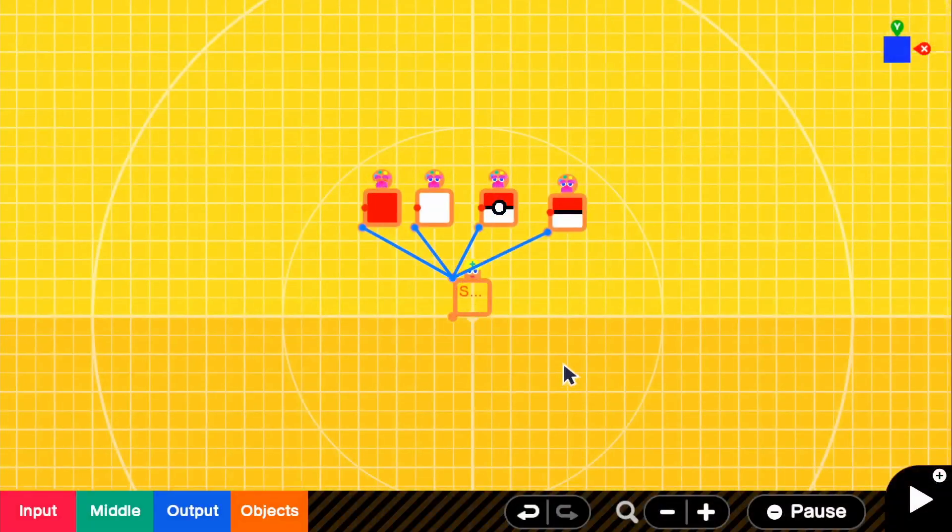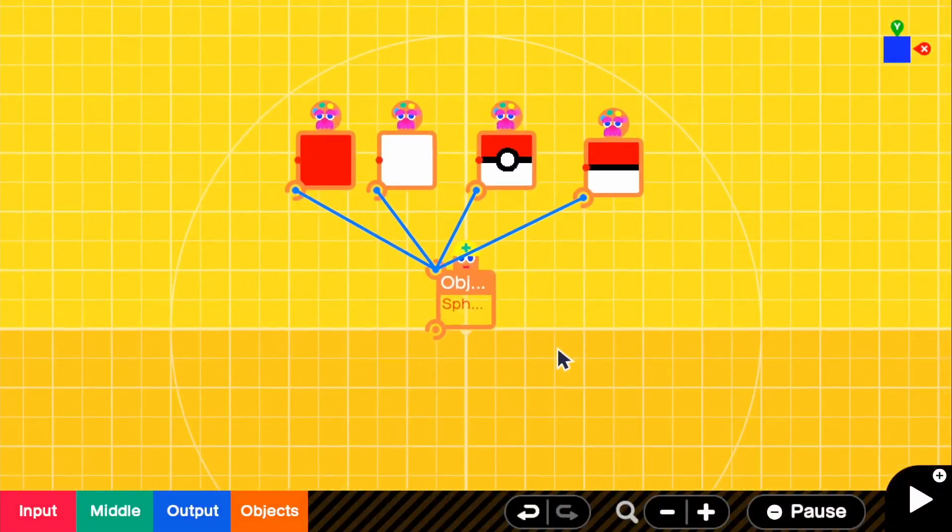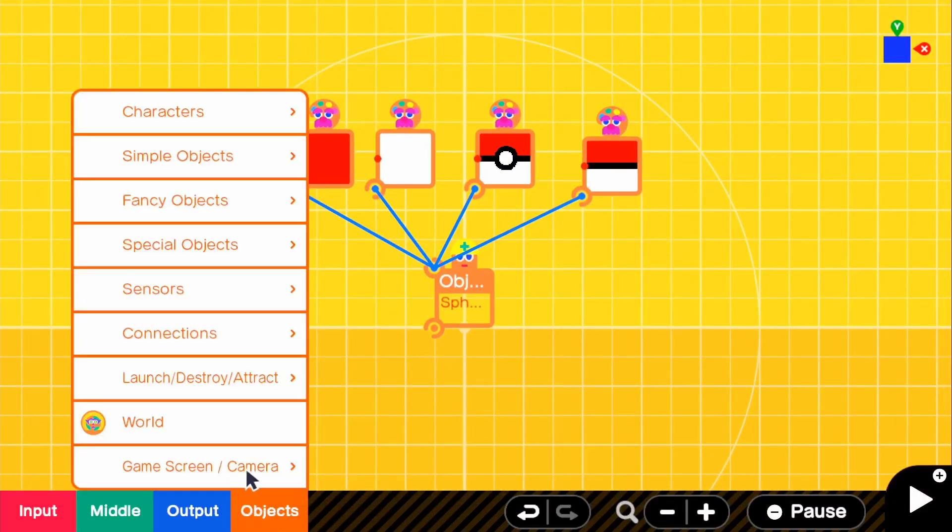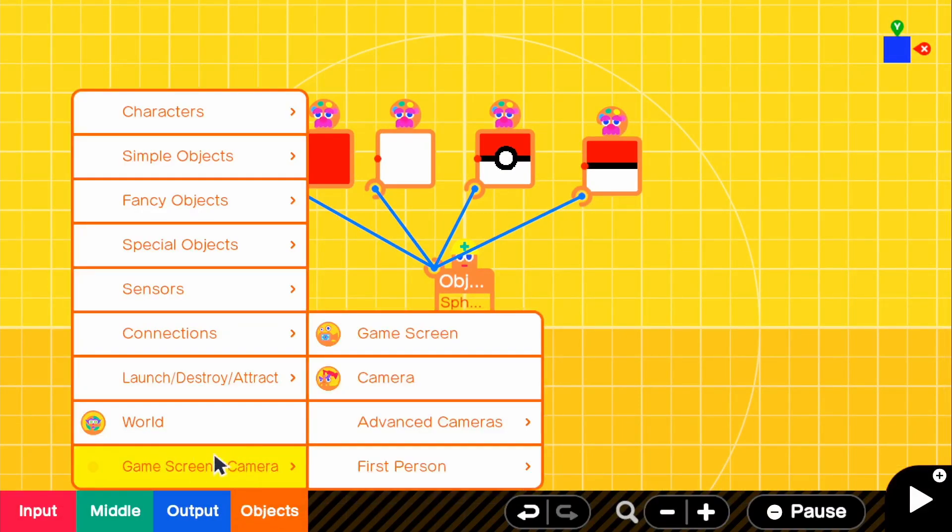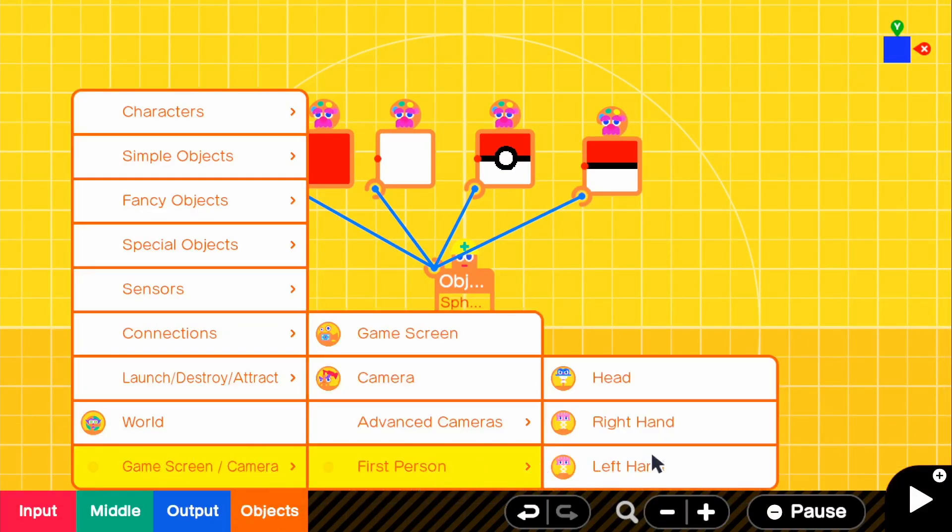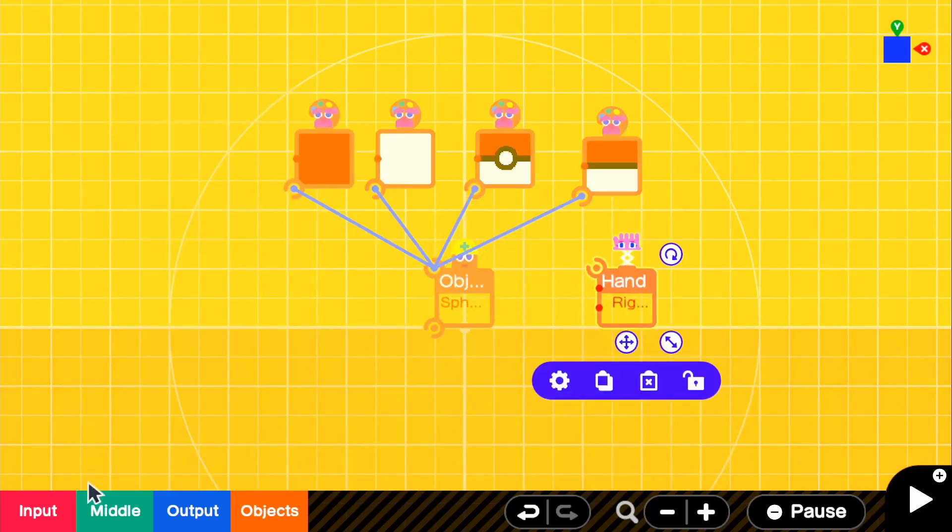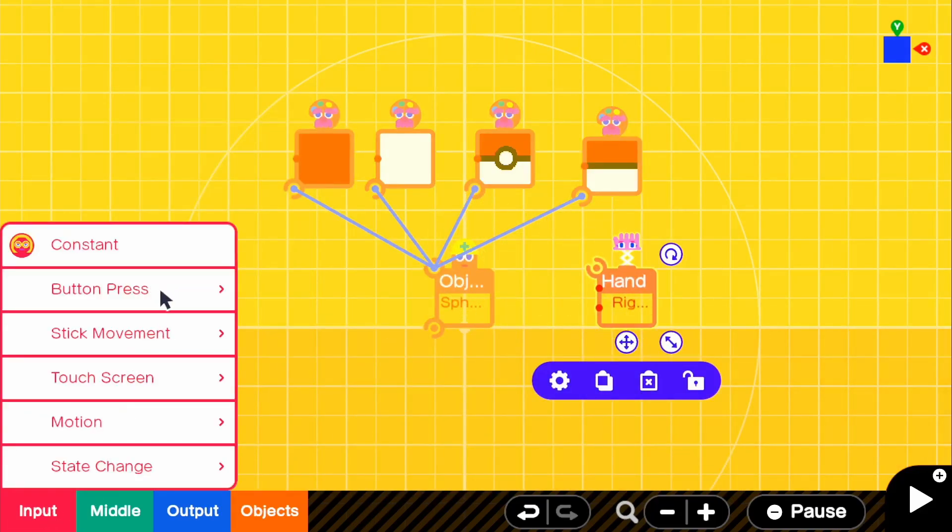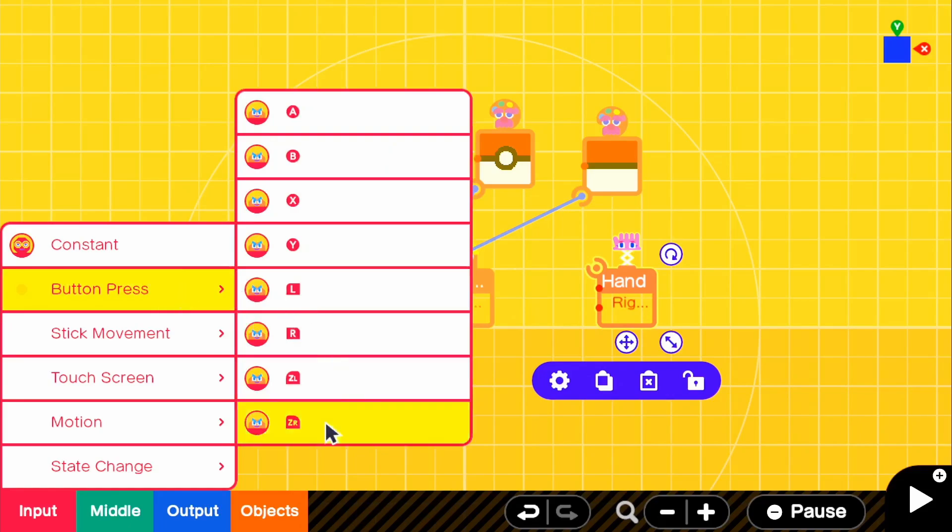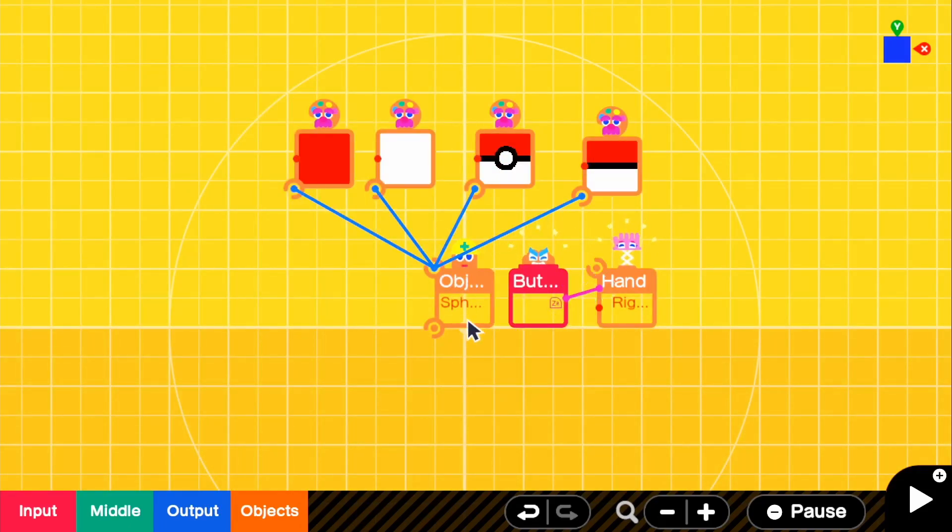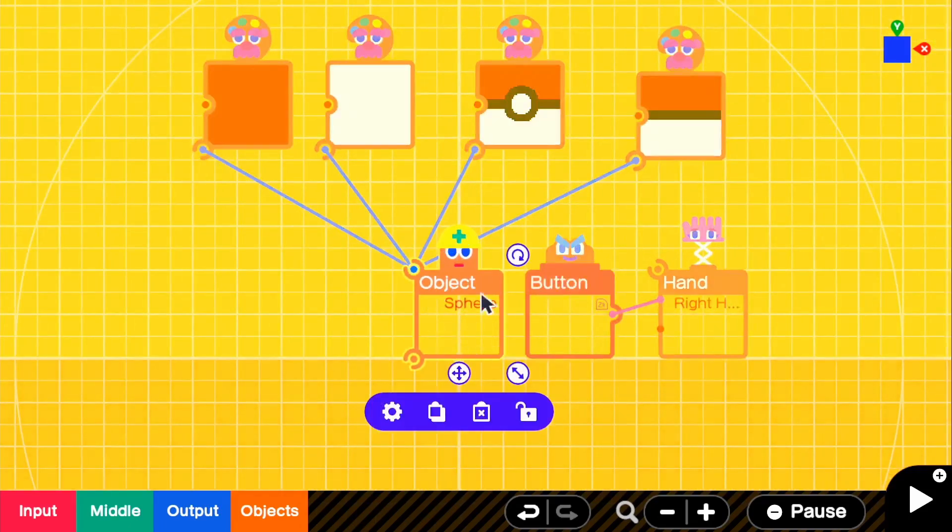And just to mess around with it, I just wanted to go to objects, game screen/camera, first person. And we're going to grab our right hand and I'm just going to make a grab function just to show you guys how cool this is. Grab just like that.